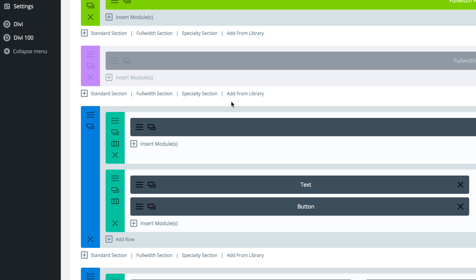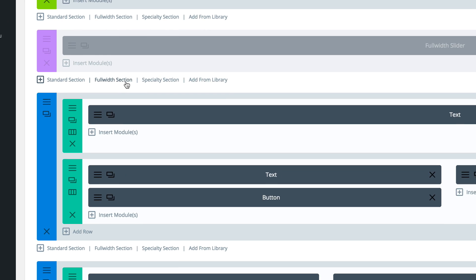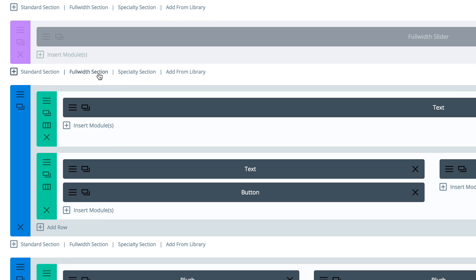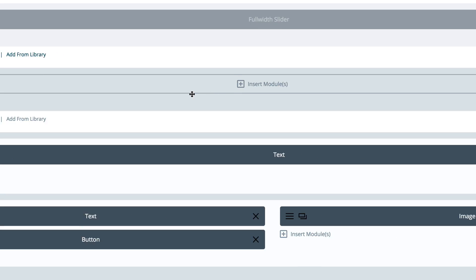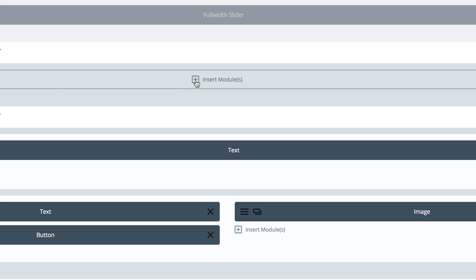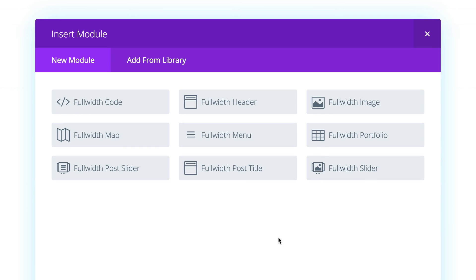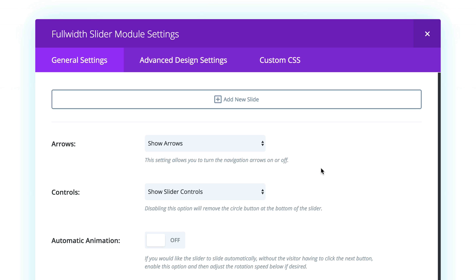Next we're going to add a full width section, so I'm going to go ahead and click on Full Width Section and then click on Insert Modules. The module I need to insert since we need to add the slider is the Full Width Slider, so I'm going to go ahead and click on that.